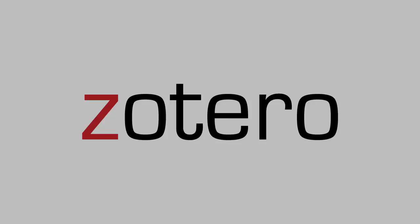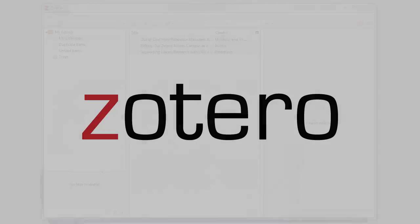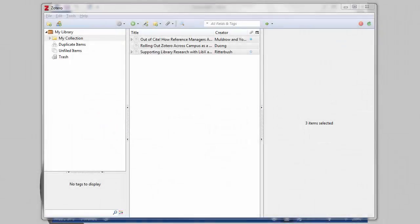There are two ways to create a bibliography using Zotero: generating it from inside the Zotero standalone, or citing as you write using the word processor plugin.